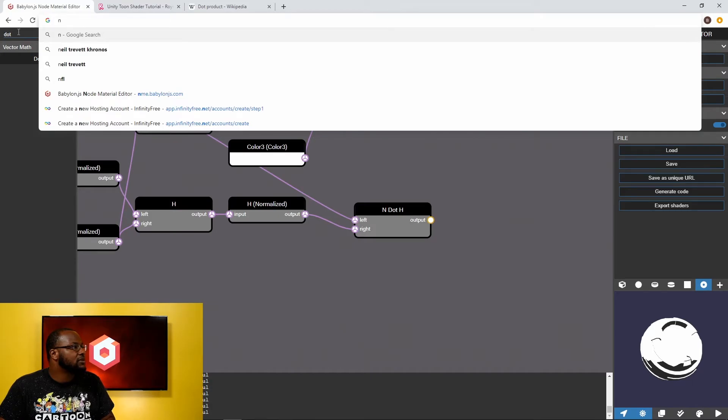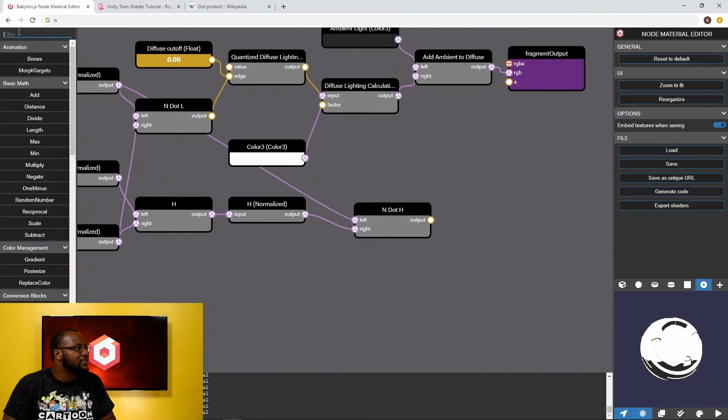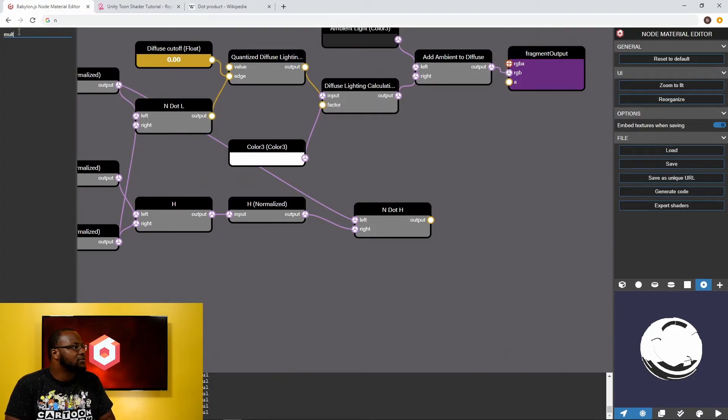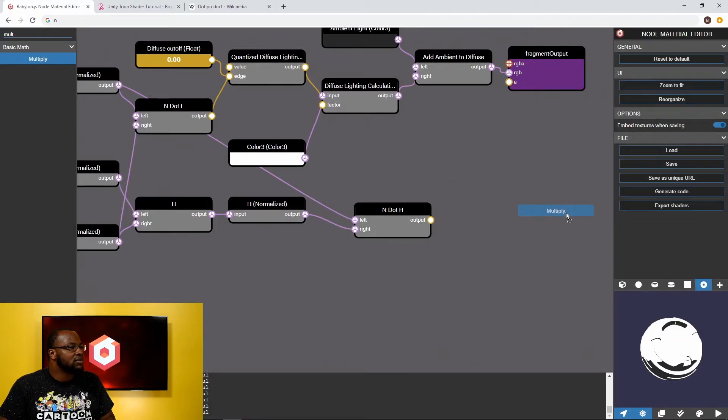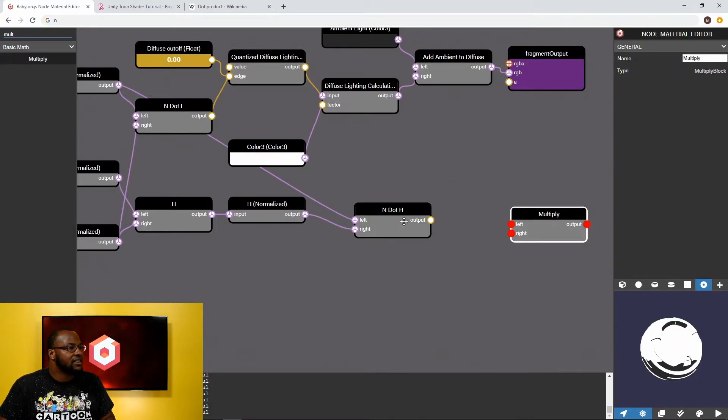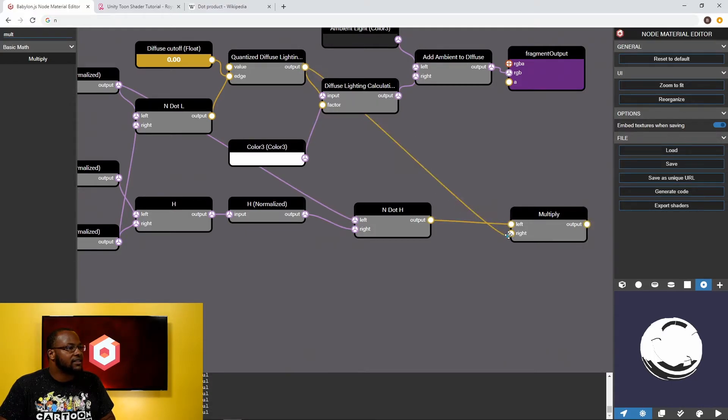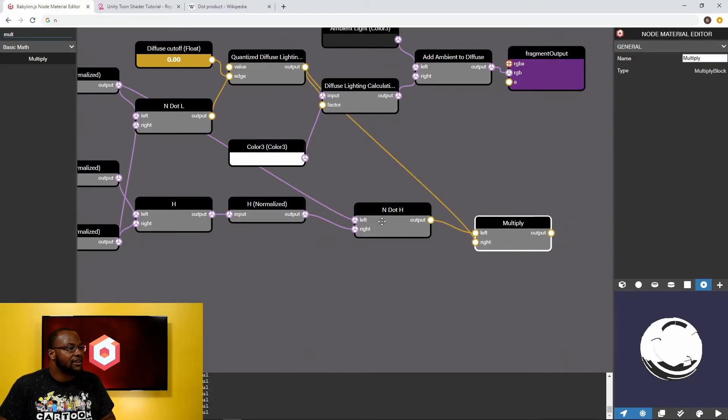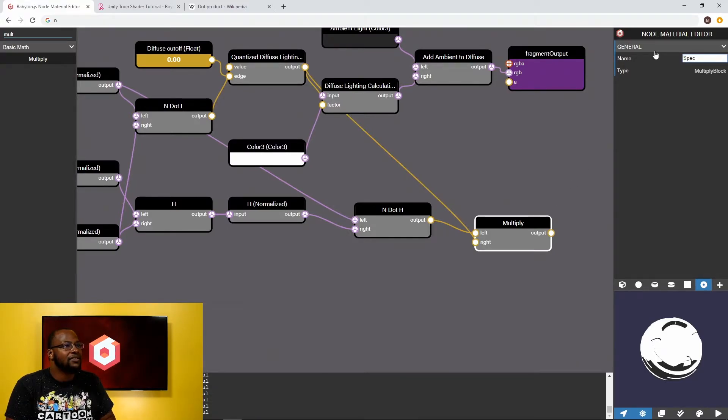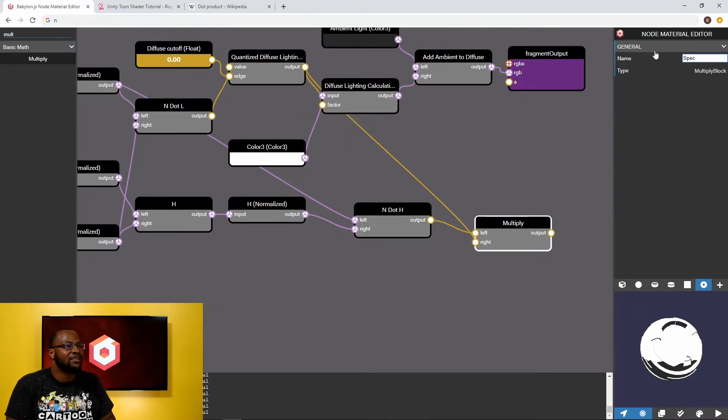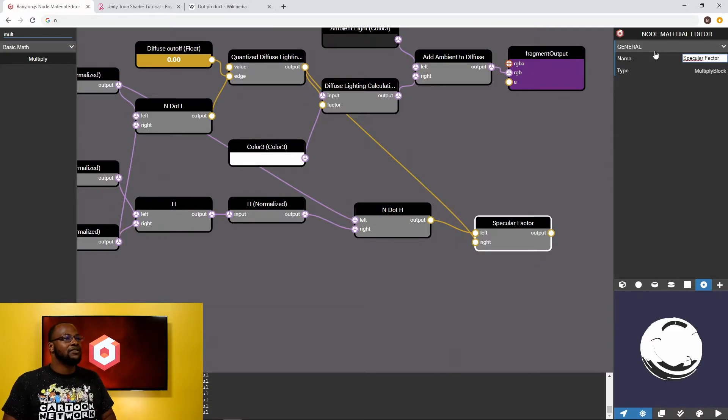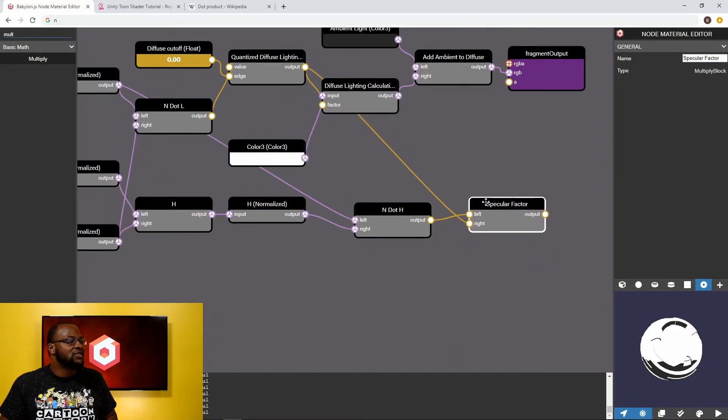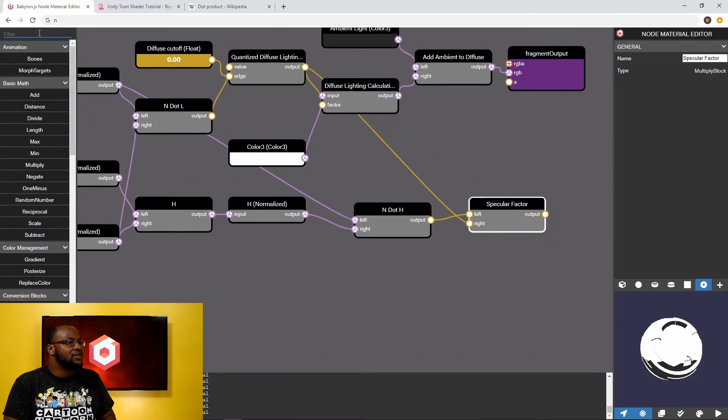And finally we also want to multiply by our diffuse lighting intensity which is the quantized N dot L. Oops we don't want to leave this page careful. So multiplication node and we're going to multiply N dot H by our lighting intensity. And I would call this our specular lighting intensity. Or it's not quite the specular lighting intensity because we haven't taken into account the glossiness but I'll call this our true specular factor. How much is the specular coefficient contributing to how well this surface is lit?